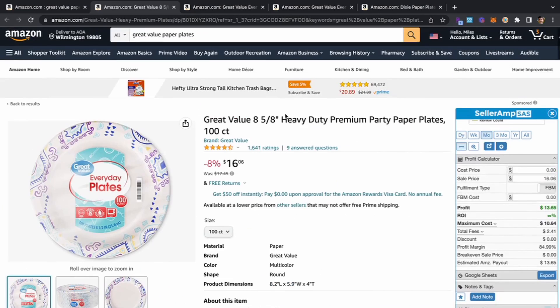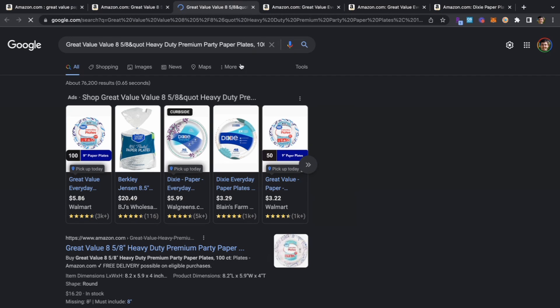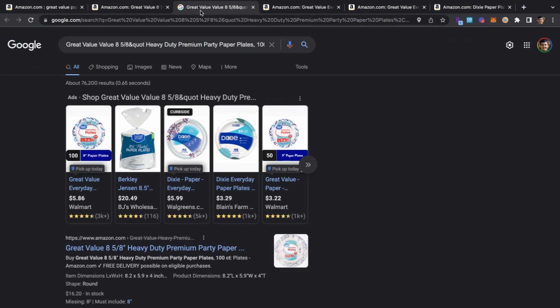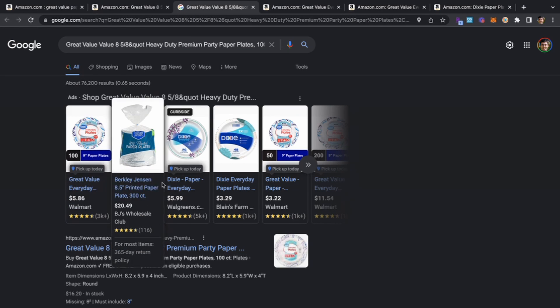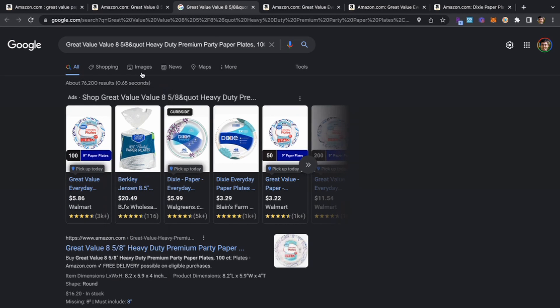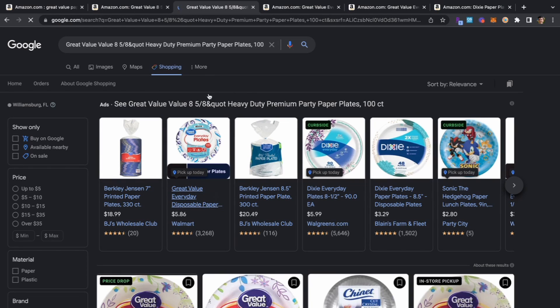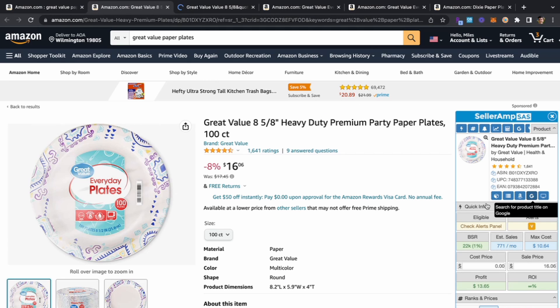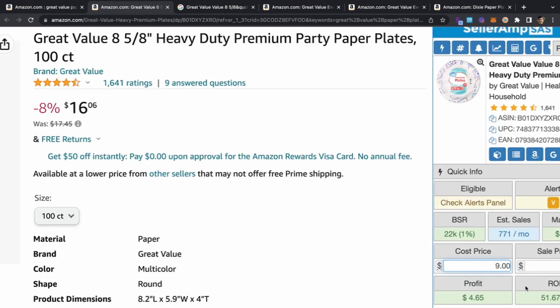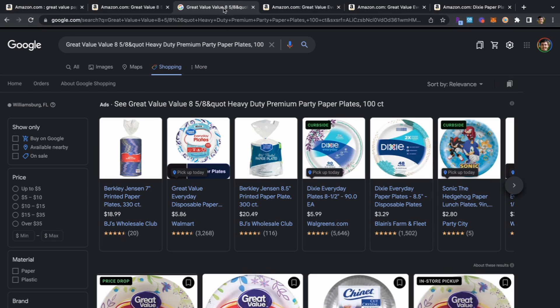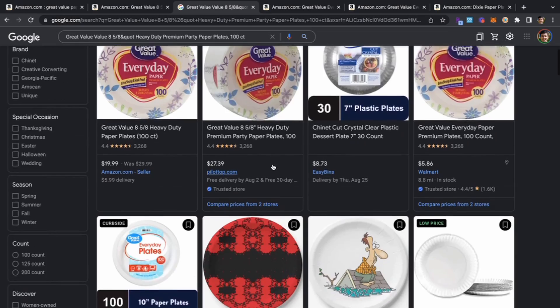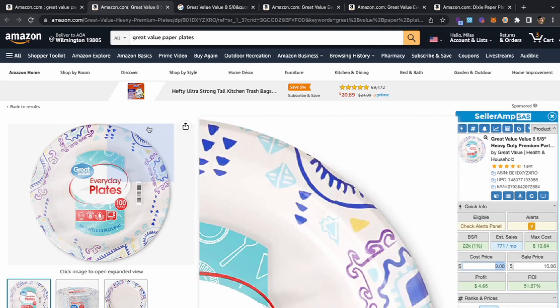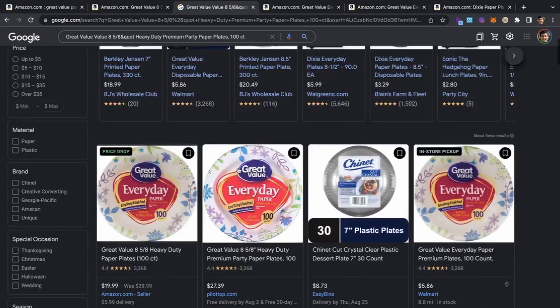Using Seller Amp we can right click into Google and check this out - 8 and 5/8ths right here. The challenge is oftentimes finding the right item. We're trying to pay like $10, if we can find this for $9 you would make 50% ROI which is pretty good.